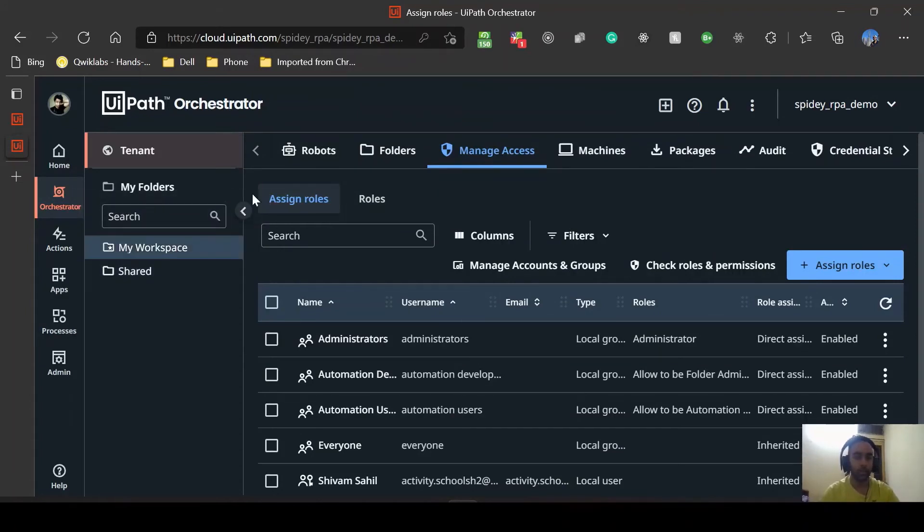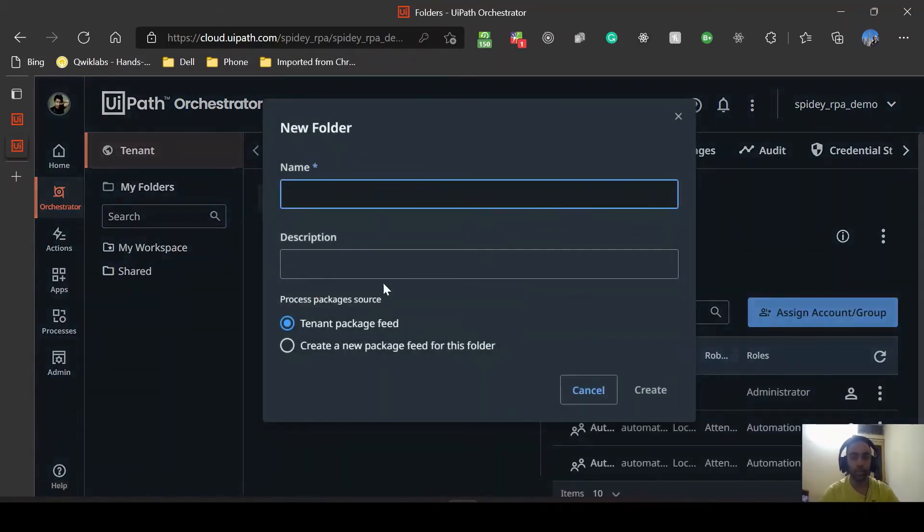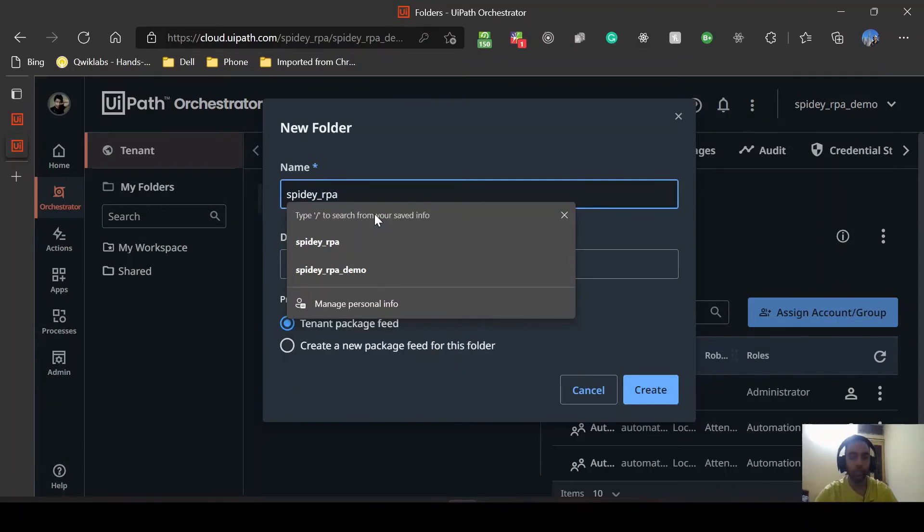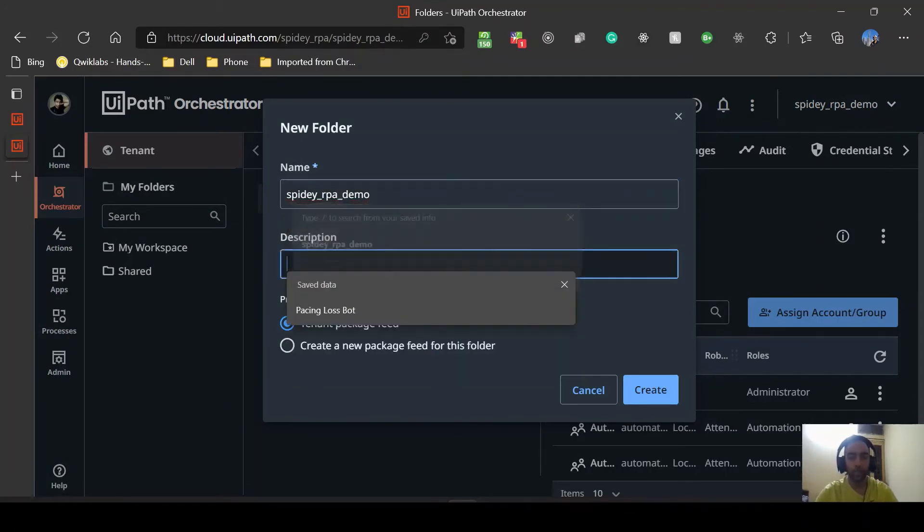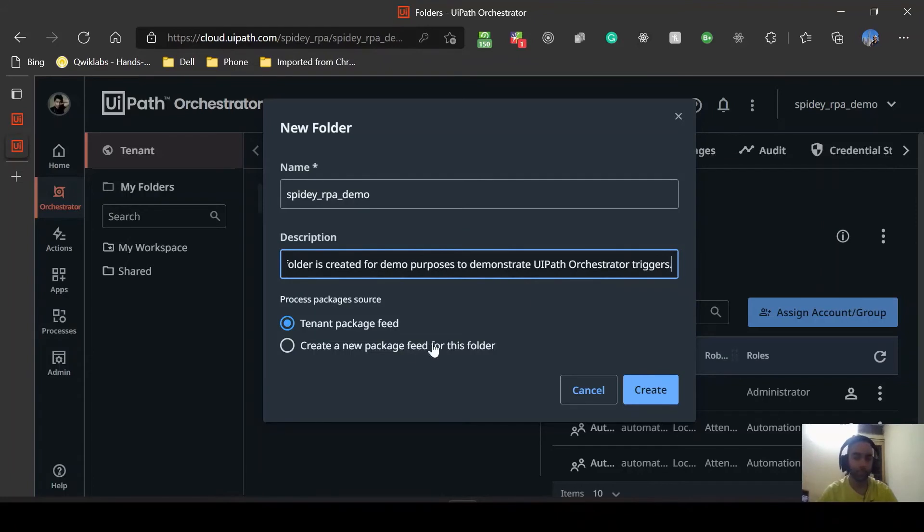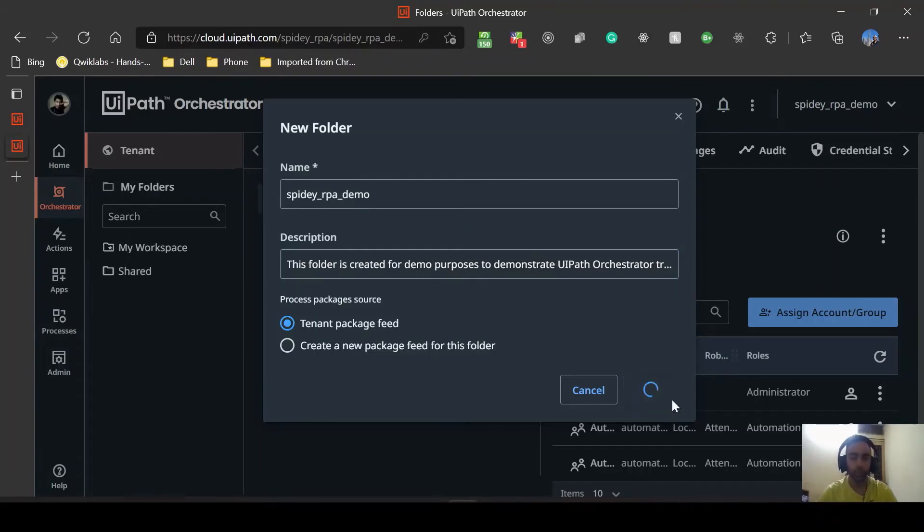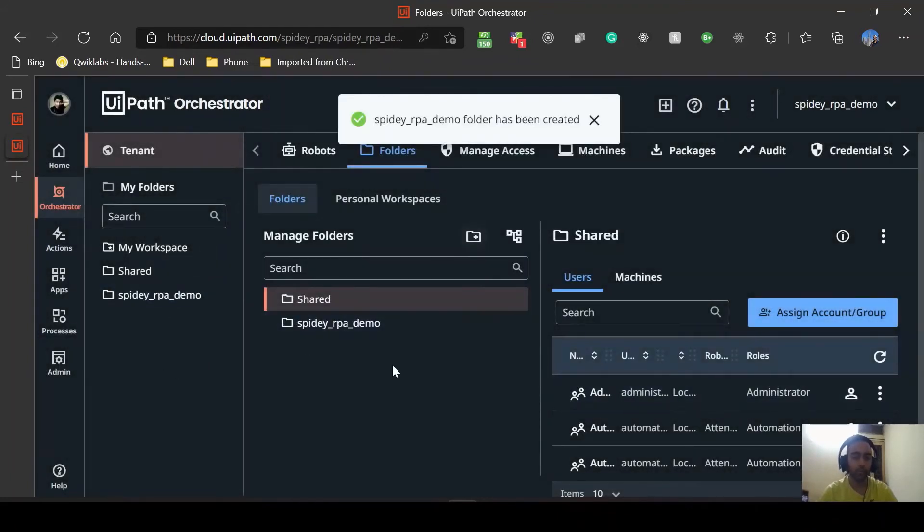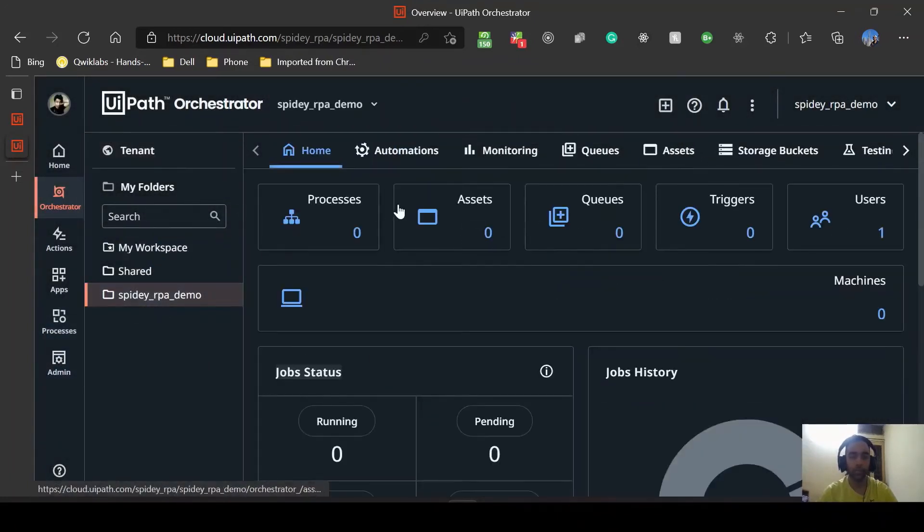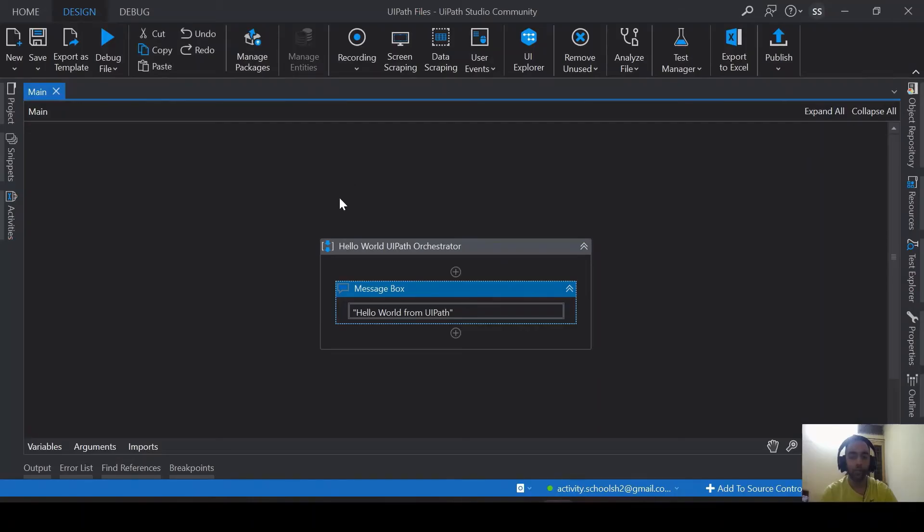I'll just quickly create one more folder. I'll go to folder, add a folder which I'll name as Spidey RPA demo. This folder is created for demo purposes to demonstrate UiPath Orchestrator triggers. Create and then just close it up. Once we are ready, now what we can do is go back to our process and publish.